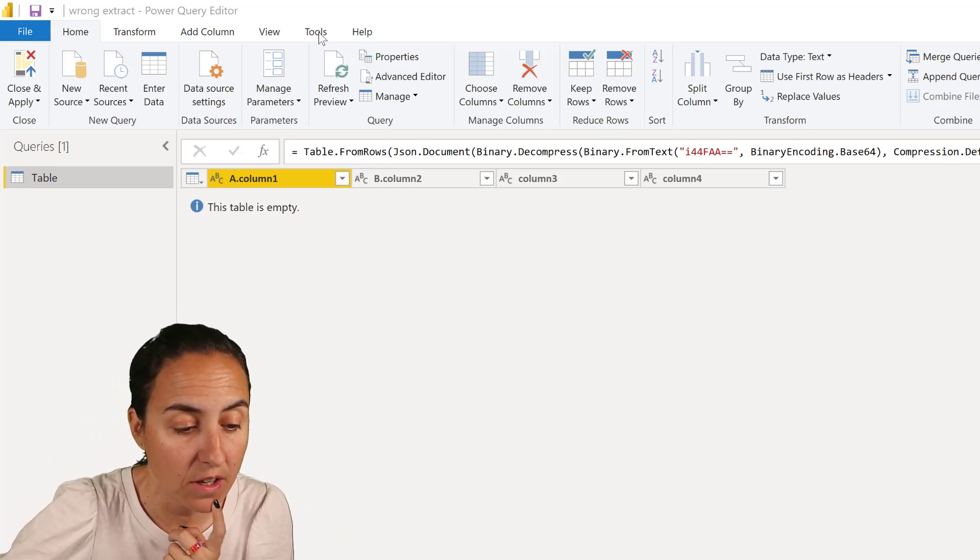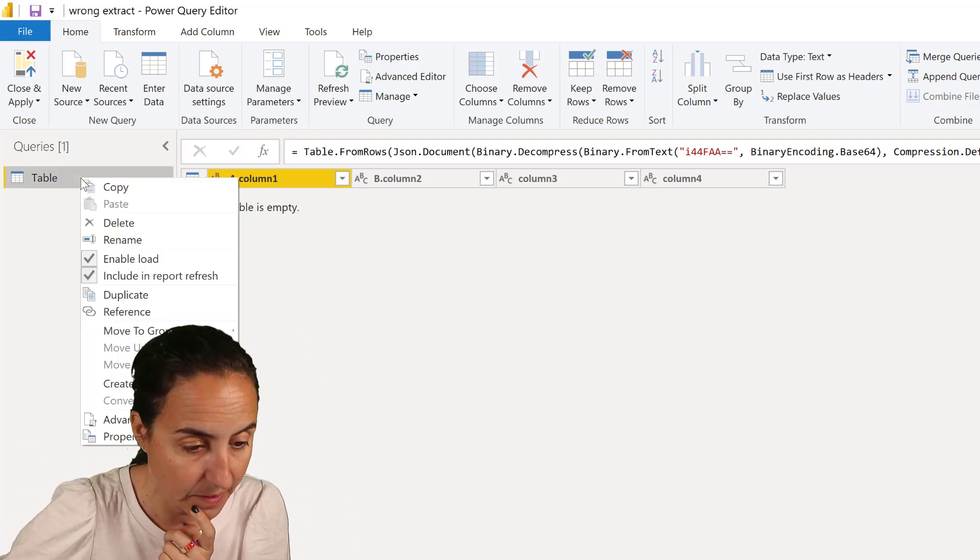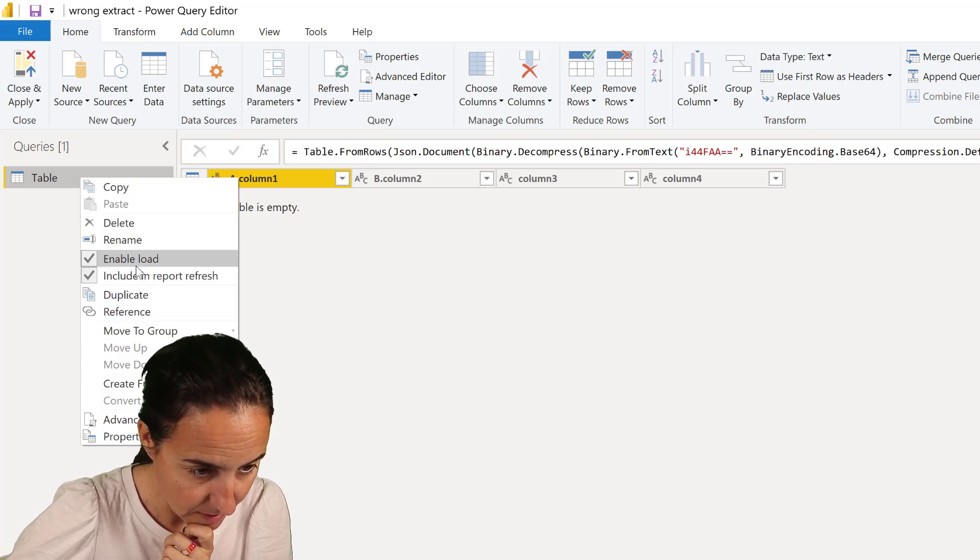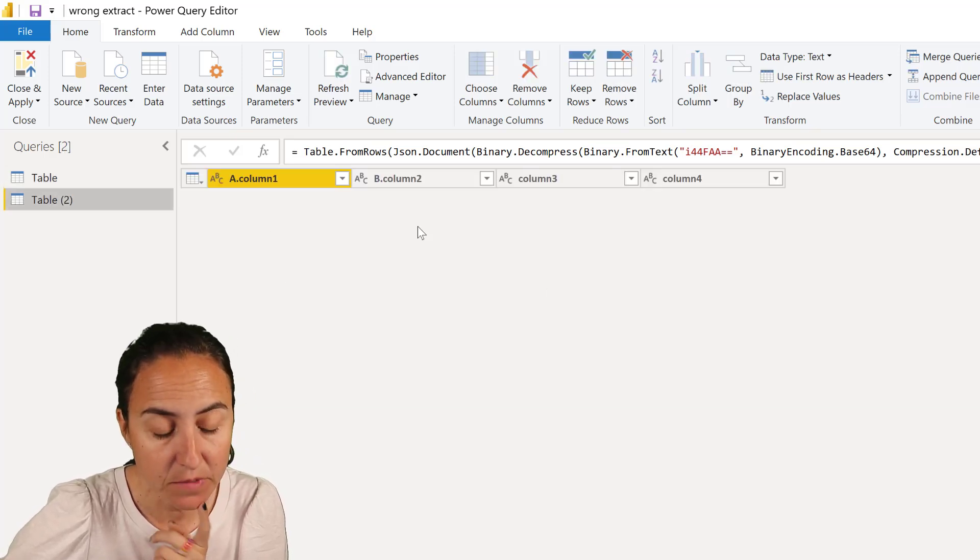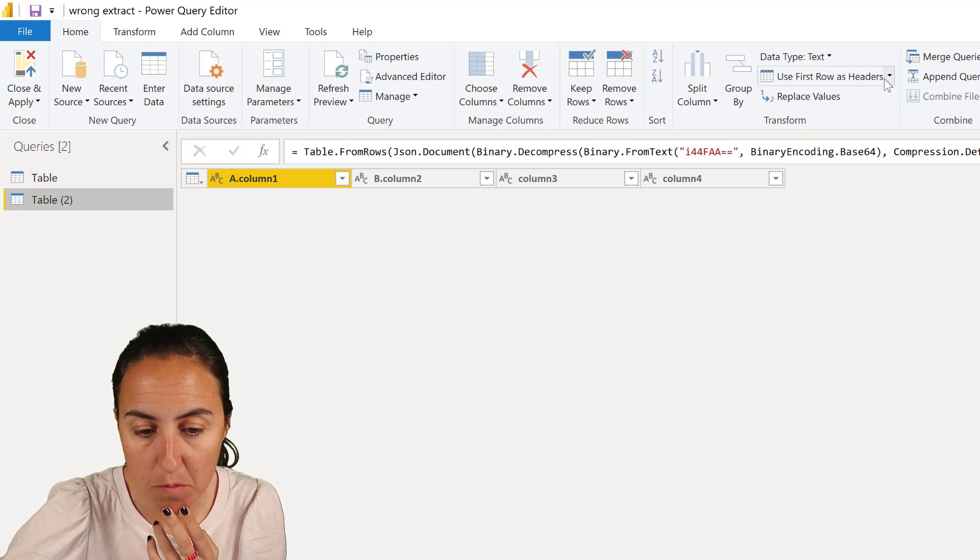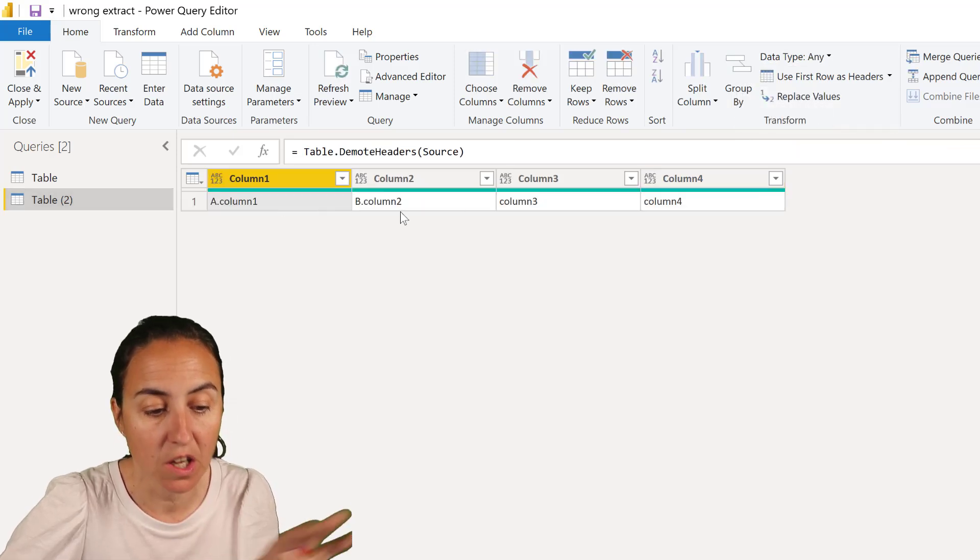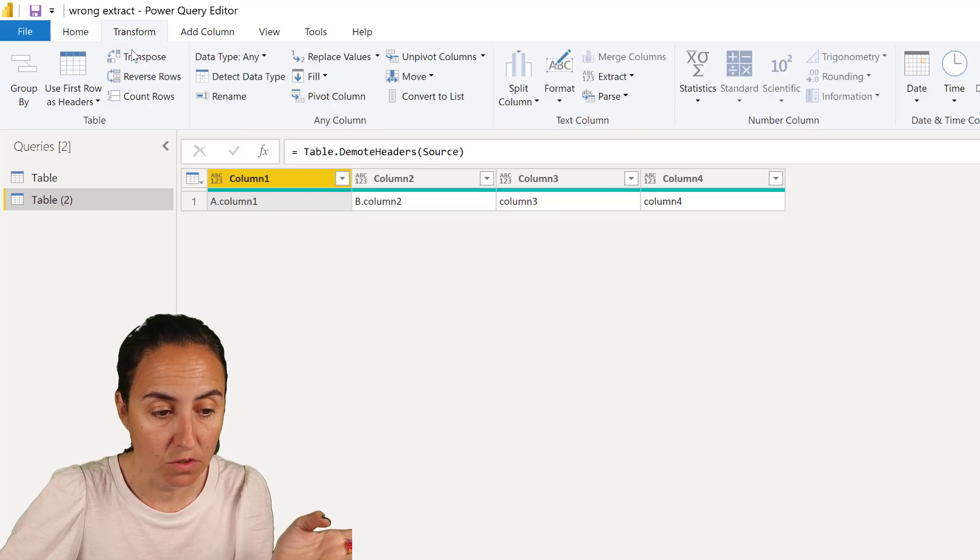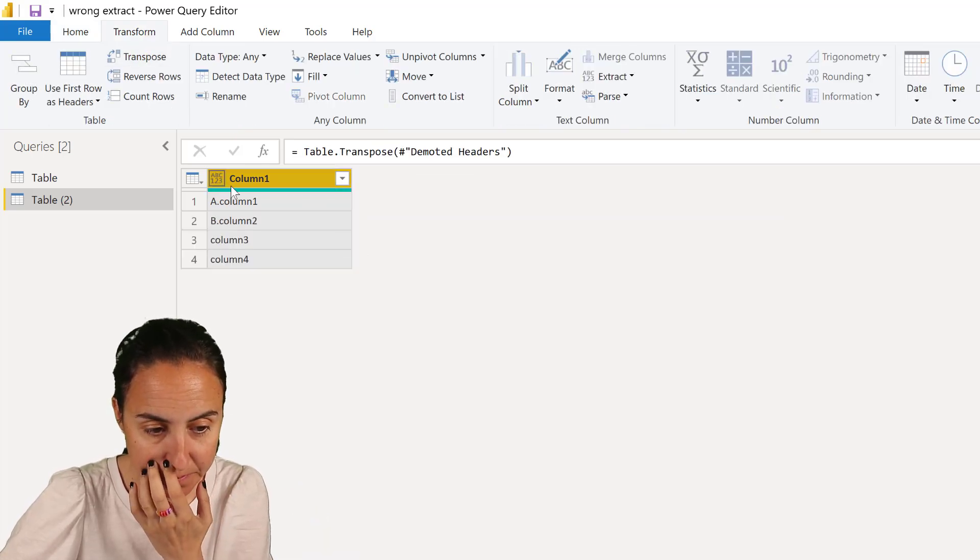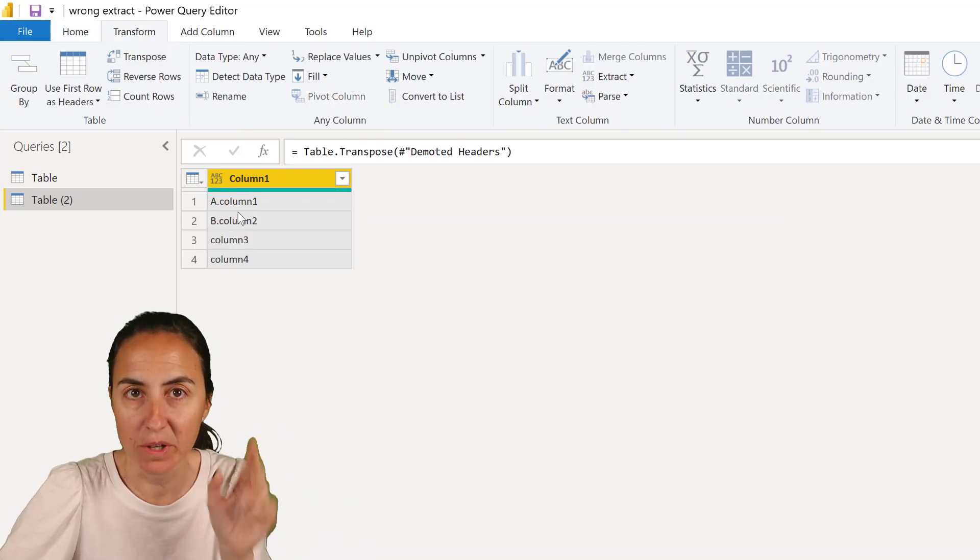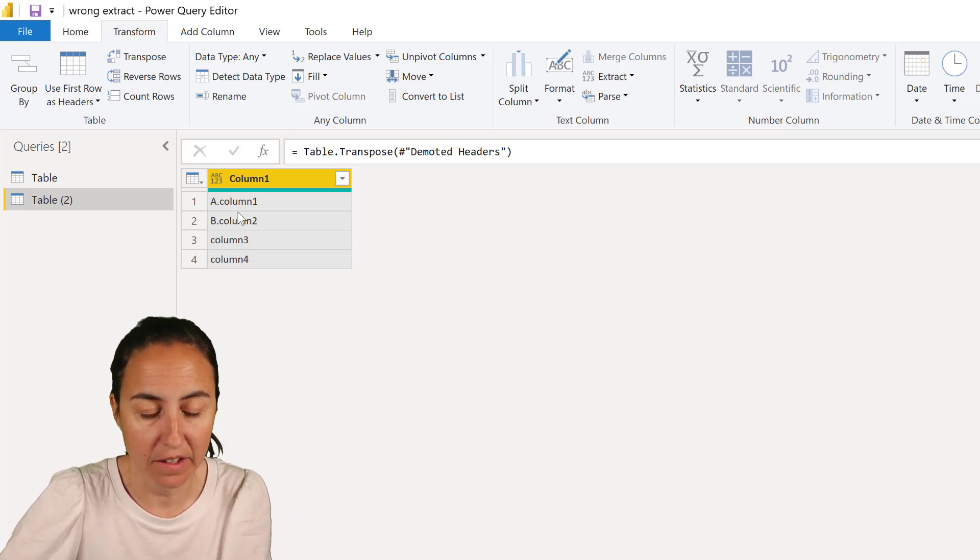So let me duplicate the query at the table and then I'm going to demote the headers so we can see how it works. And I'm going to put the columns as rows, transpose, and now here we want to get rid of A and B.